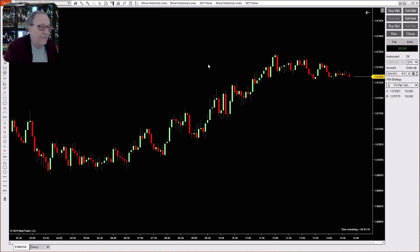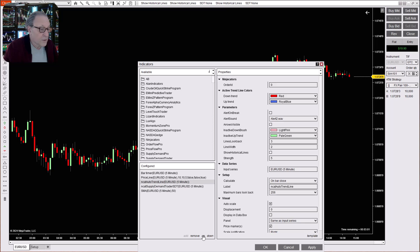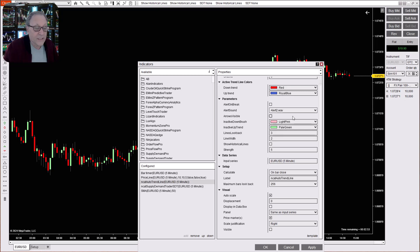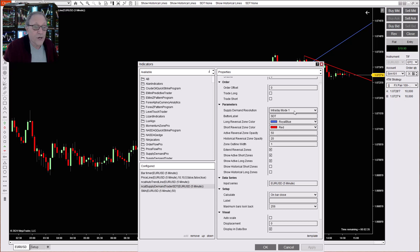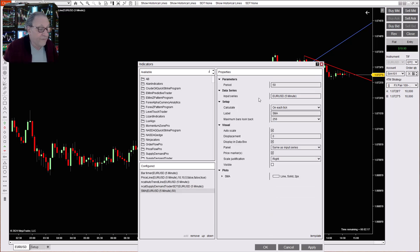Here we've got a five-minute Forex pair chart. This is the euro dollar live, and we're going to add the NinjaCator auto trend line. Let's bring up our indicators. I set it up with my colors this way — you can change that around. You can use historical lines, but that's going to be very busy on the screen, so make sure those are turned off. I use a strength of five, five. Then we've got the supply and demand trader — for this strategy, we're going to use the intraday mode one to give us the maximum number of supply and demand zones, showing only the active zones. And then a simple 50-period moving average.